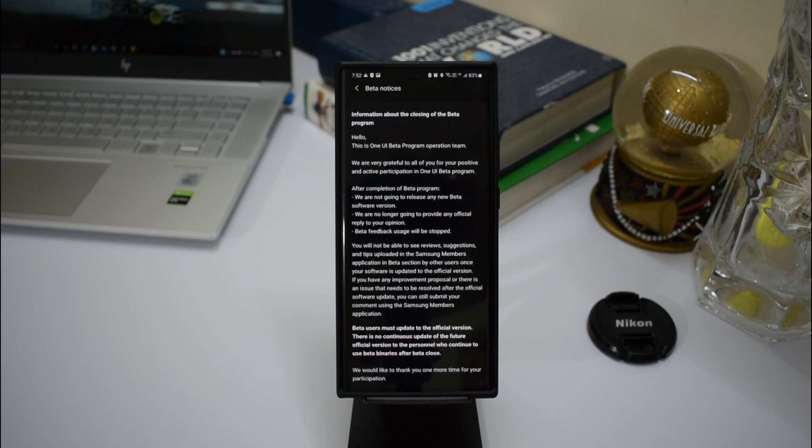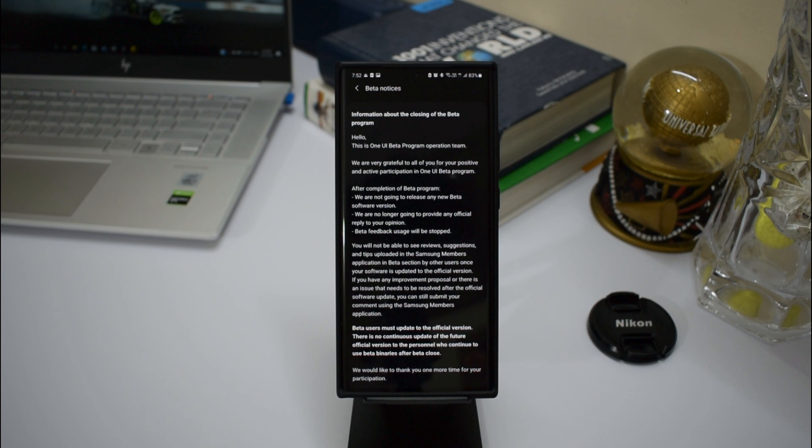There is no continuous update of the future official version to personnel who continue to use beta binaries after beta close. So if you are running One UI 3.0 beta, make sure as soon as you get the stable upgrade, go ahead and update it as quickly as possible.